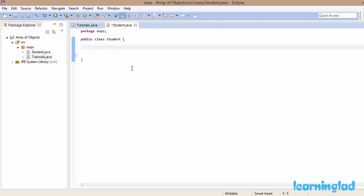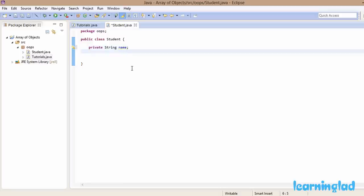Before learning how to create an array of objects, first we're going to define this Student class. We're going to have a couple of private properties: a String called 'name' and another private property which is going to be int 'age'.